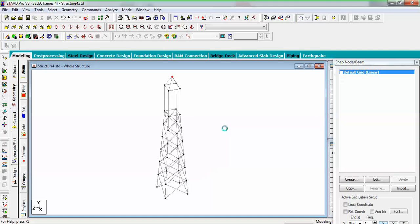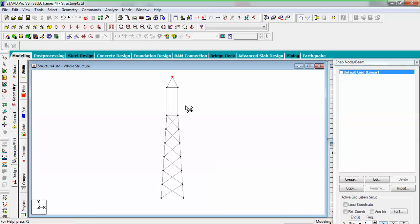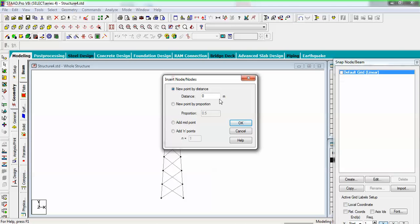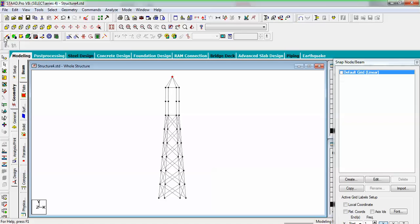Now I also need to add some bracings in the upper section. Select these beams and add nodes — one node at the midpoint. Then add beams in a criss-cross pattern from top to bottom. Now what we have to do is add some connection to the top.